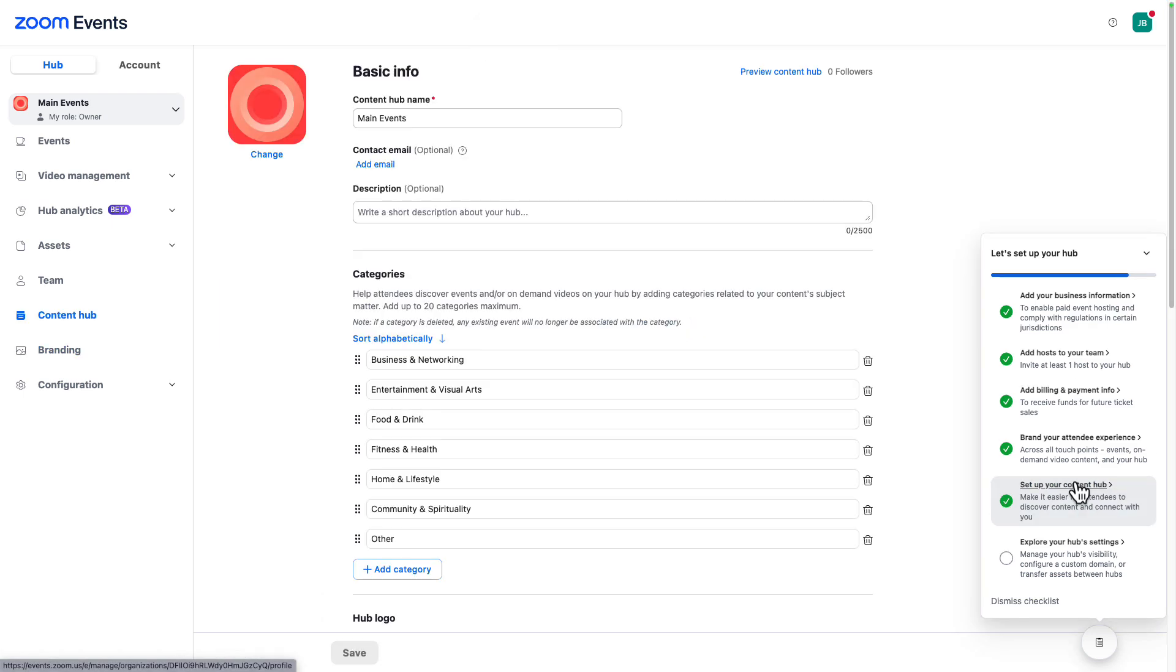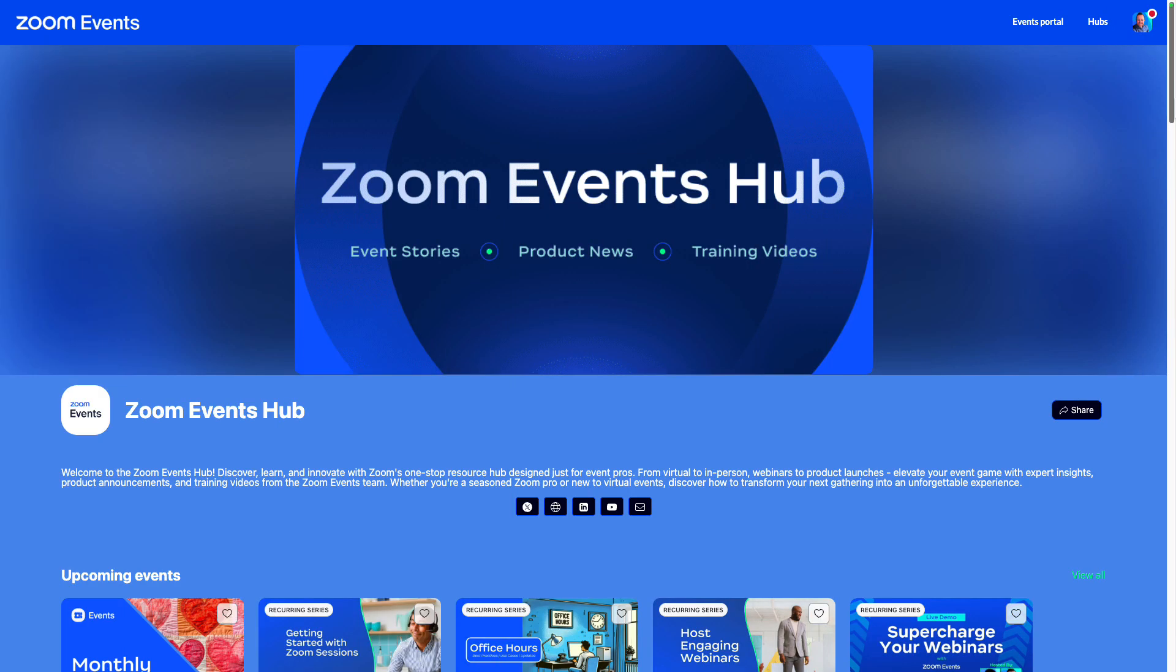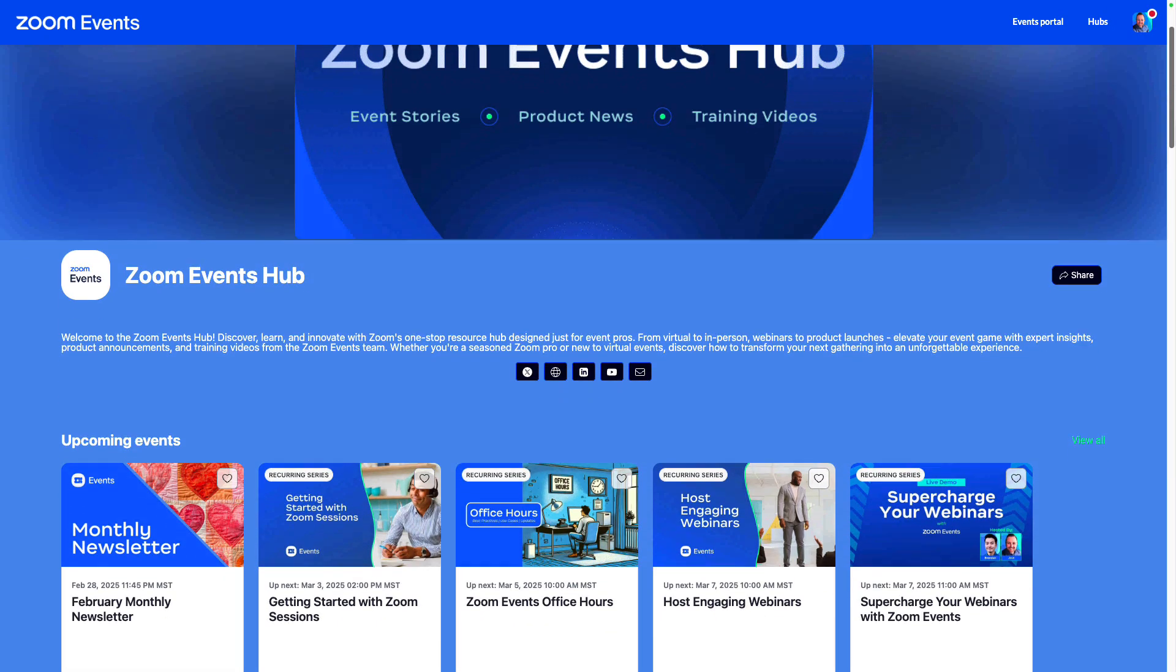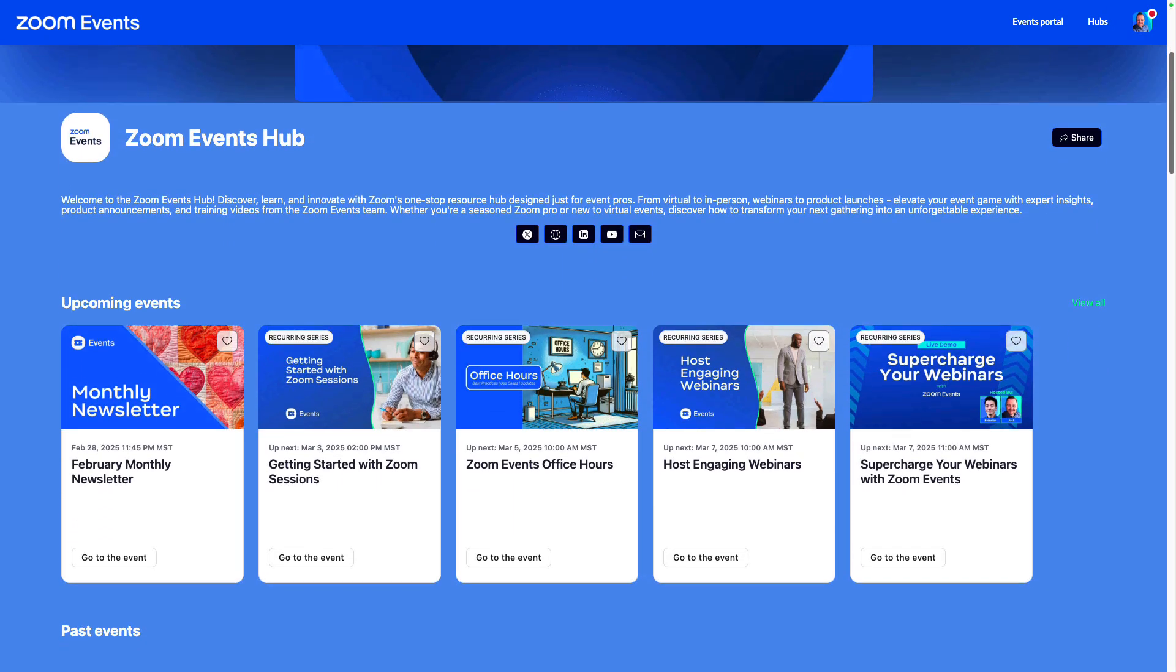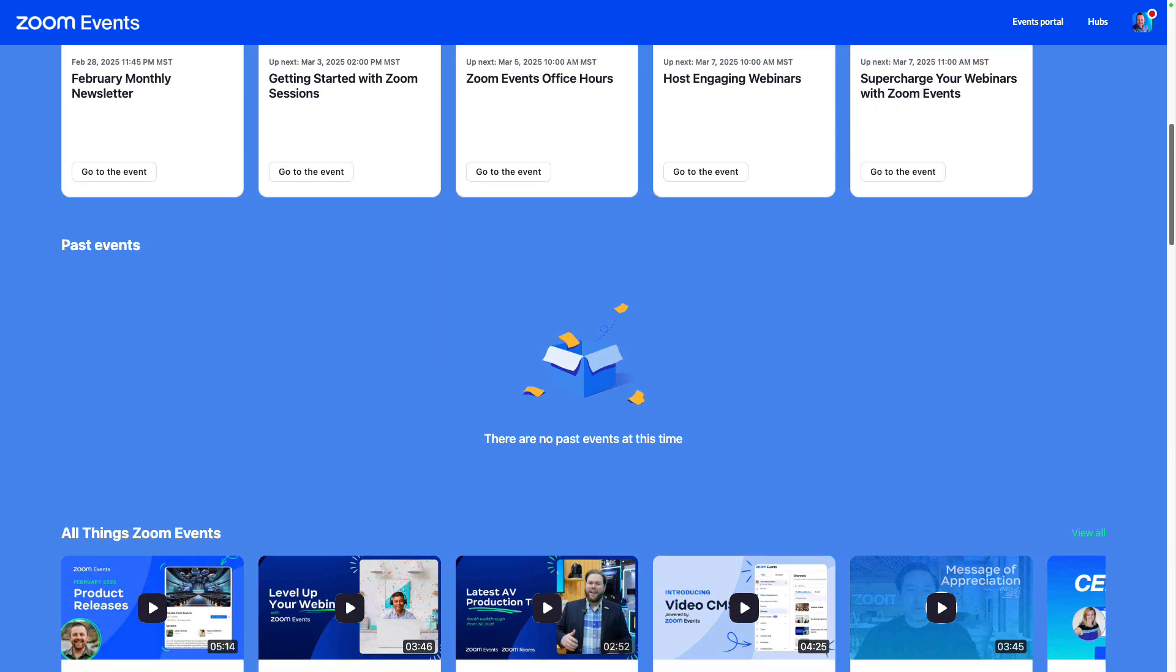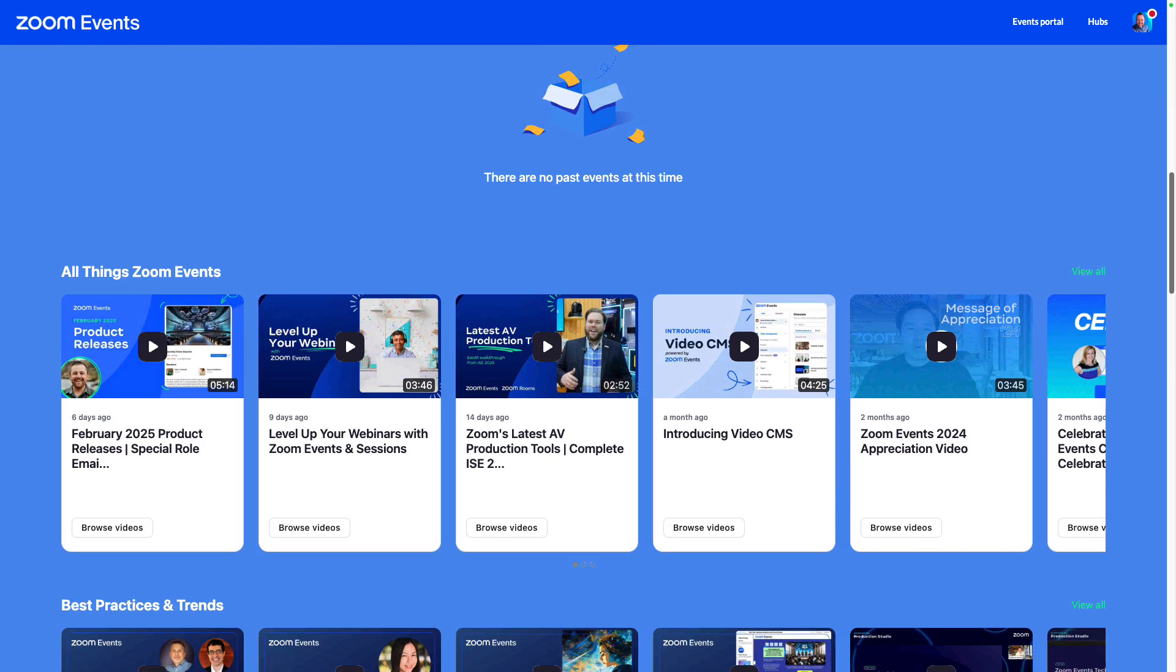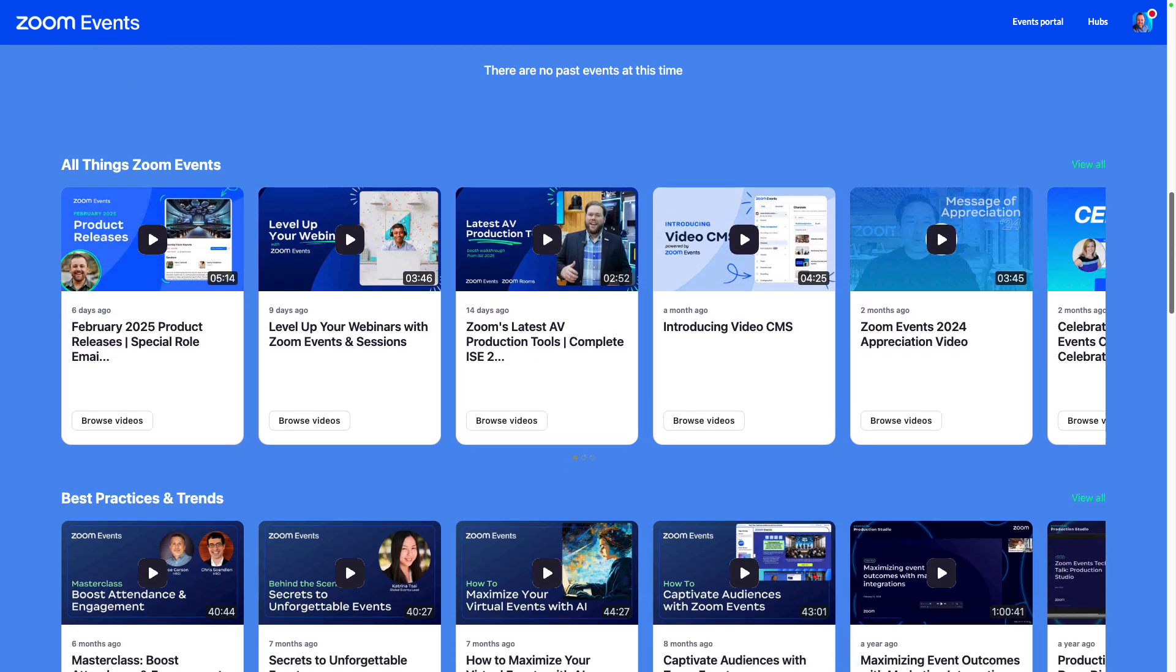Now that we've built our branding, let's configure the content hub. The content hub is a dedicated landing page that contains upcoming and past events, along with on-demand video content.